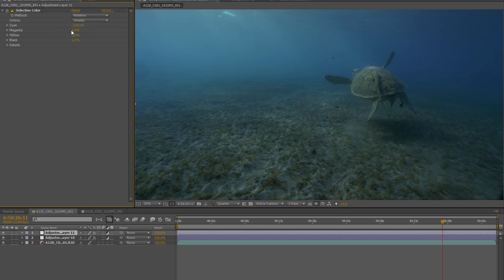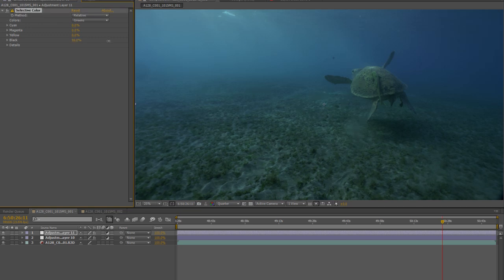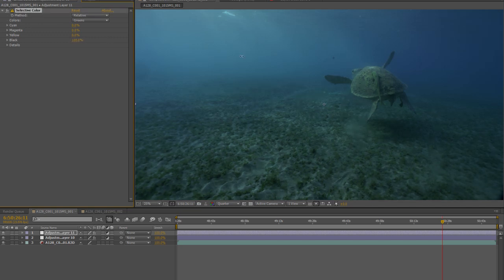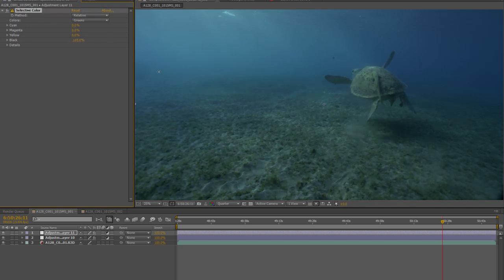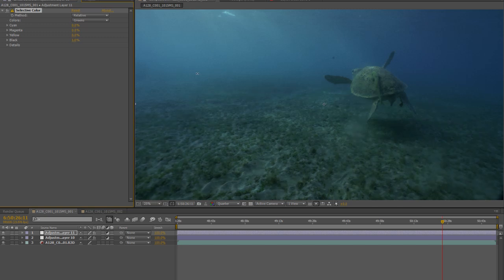If you're unsure about what area of the image you're adjusting, for example if I get rid of that cyan adjustment, you can toggle the black up and down and as you do so it kind of flashes and it kind of gives you an idea of exactly what area of the image you are adjusting.